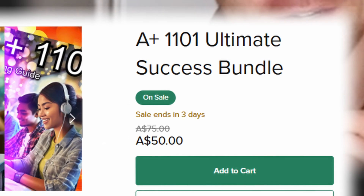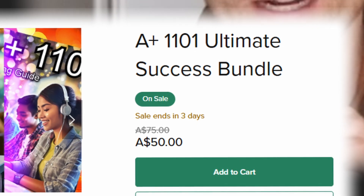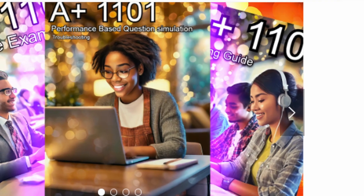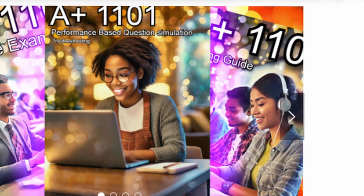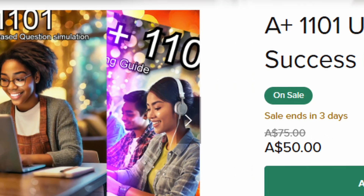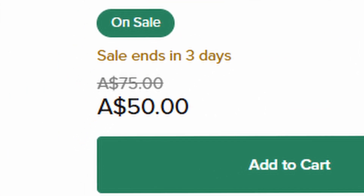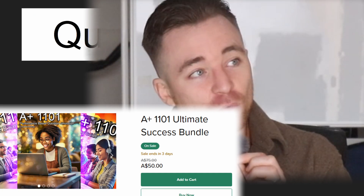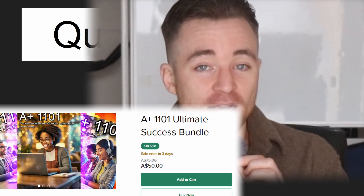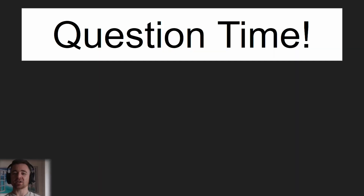The A+ 1101 learning package with the practice exams, the learning guide that people are absolutely loving, and the performance-based question simulation is on sale for the next three days for $50 — that's $25 off. If you want that, go grab it. All right, let's go back to the questions.